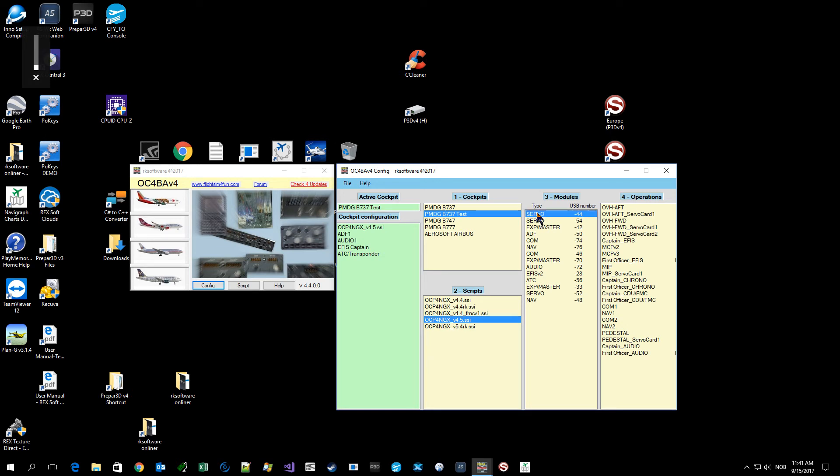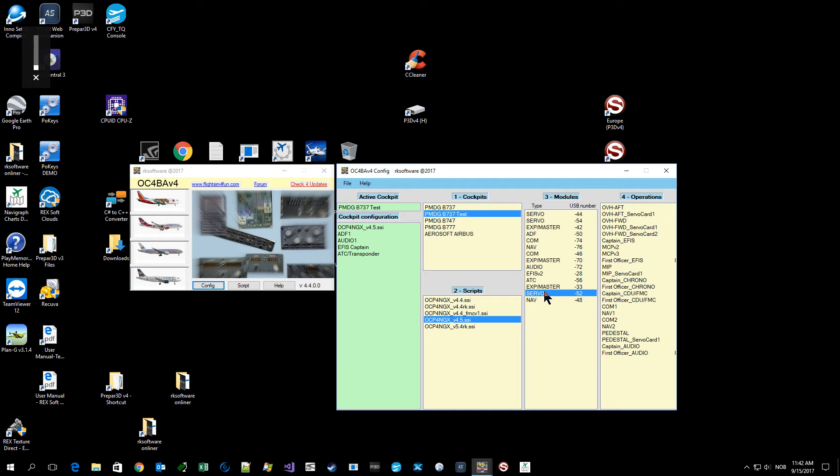Now on your panel you should see the servo moving, and you do this until you see that the servo card or servo you want to be the flaps controller. When I found that, you just link it to the MIP servo card.